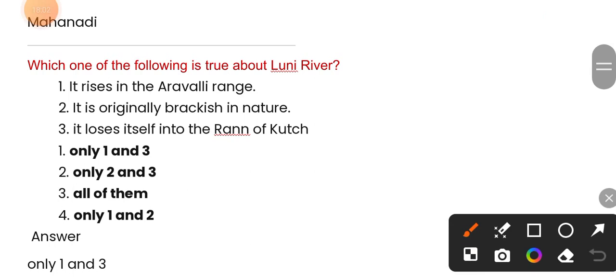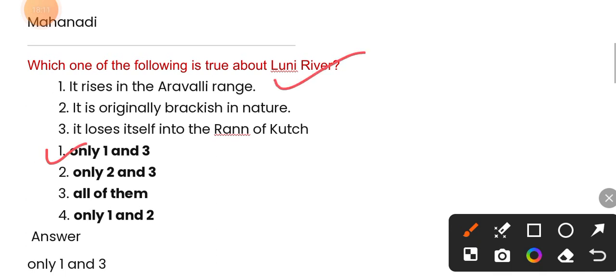Which one of the following is true about the Luni river? Options 1 and 3 are correct. It rises in the Aravalli range and it loses itself into the Rann of Kutch.